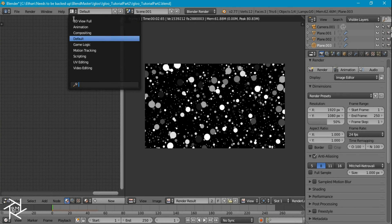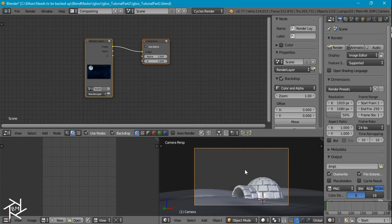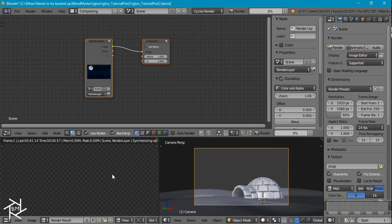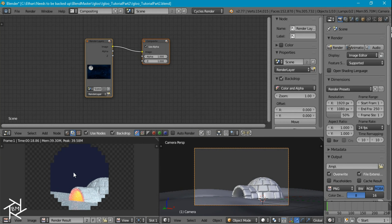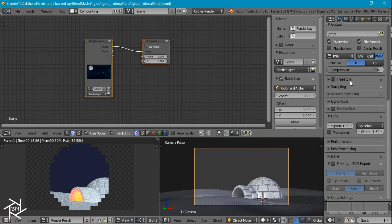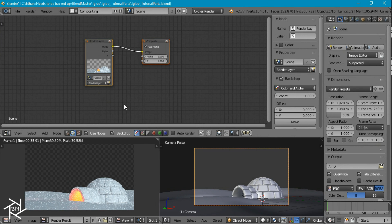Head over to the compositor. Check 'Use Nodes' and 'Backdrop'. Render out the main igloo scene. Before rendering, go to the render settings, scroll to the Film tab, and check Transparent so we don't have the bluish sky in the render. Render it out again with the transparent background.